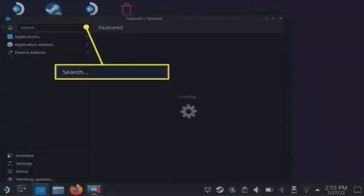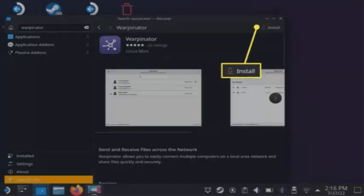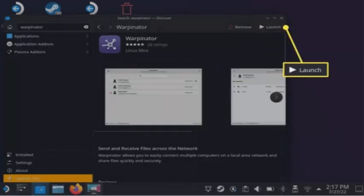Tap search and type Warpinator. Tap install, then tap launch.